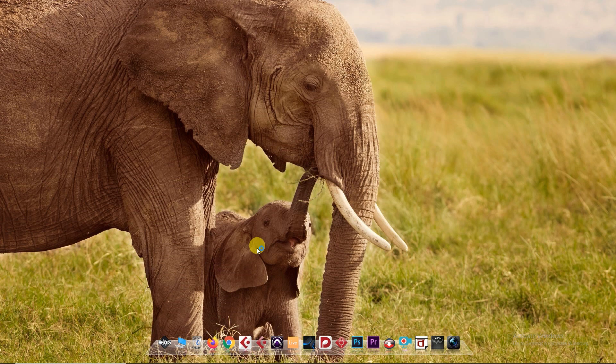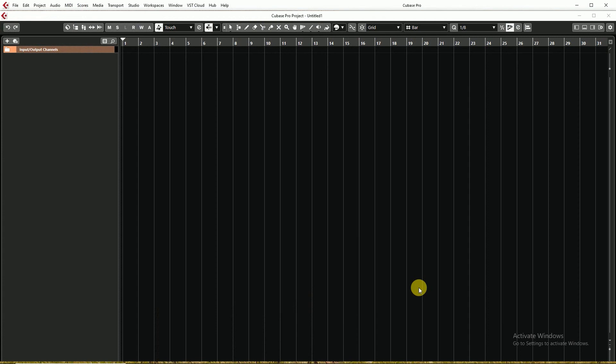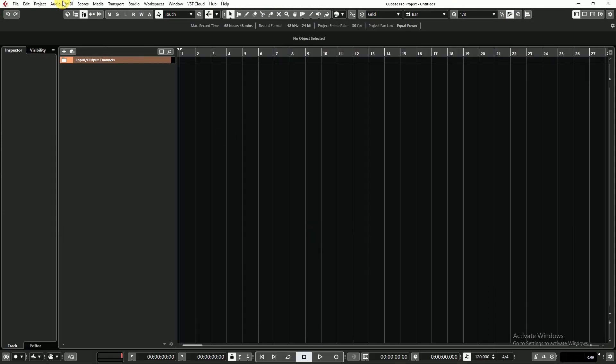Now I am opening Cubase. OK this is my Cubase session.